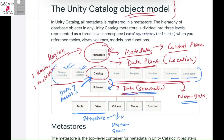Volumes are also governed by Unity Catalog — whatever files lie in the volume, permissions for those files can be managed through Unity Catalog. We also have ML models which can be governed using Unity Catalog permissions. You can also use functions to do specific tasks, and those functions will also be governed by Unity Catalog. This is how our data and non-data securable objects look in the object model of Unity Catalog.